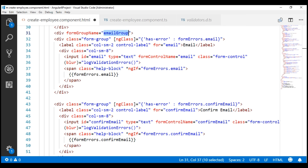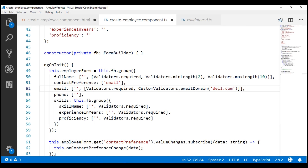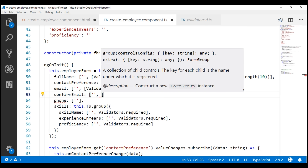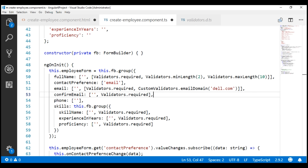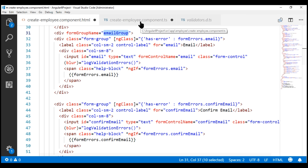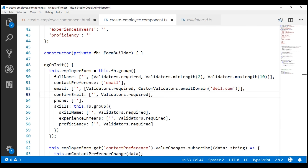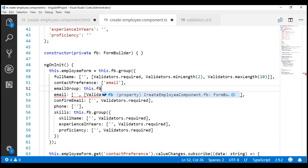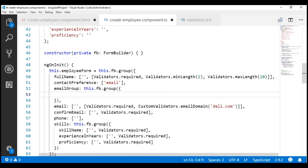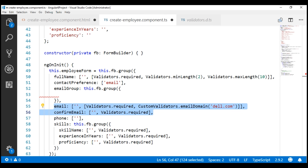Now we need to do the same grouping within our component class as well. First, let's include a form control for confirm email. The key is confirm email, the default value is an empty string, and for now let's include just the required validator. We also need to create a nested form group for these two form controls — email and confirm email. In the template we have already done that grouping and the name we gave is email group. So using that same name, let's create a nested form group in the component class. We are using the group method of the FormBuilder class to create this nested form group, just like how we have created the skills nested form group. Within this email nested form group, we want our email and confirm email form controls.